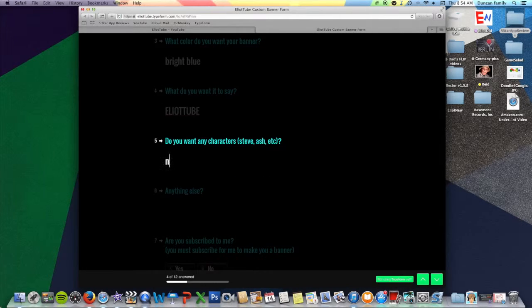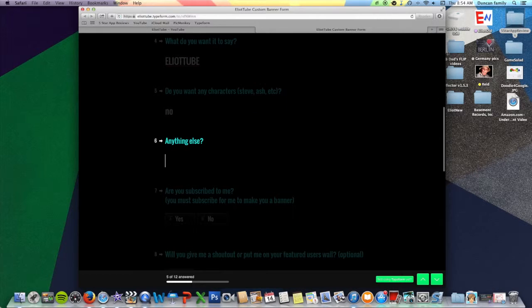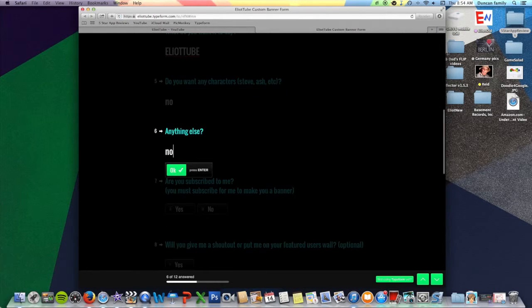Do you want any characters? No. Anything else? No.